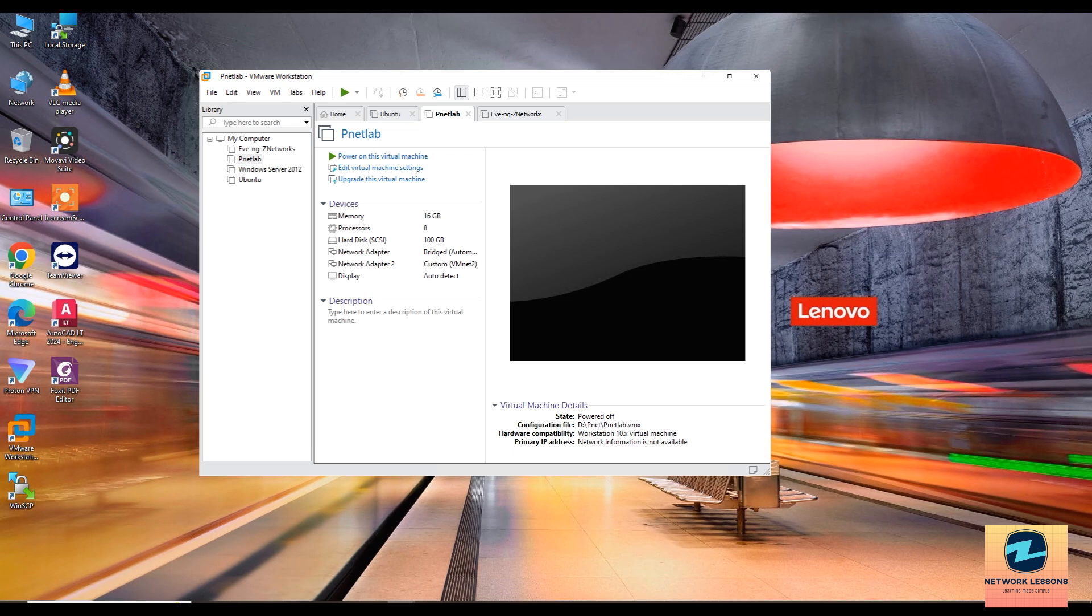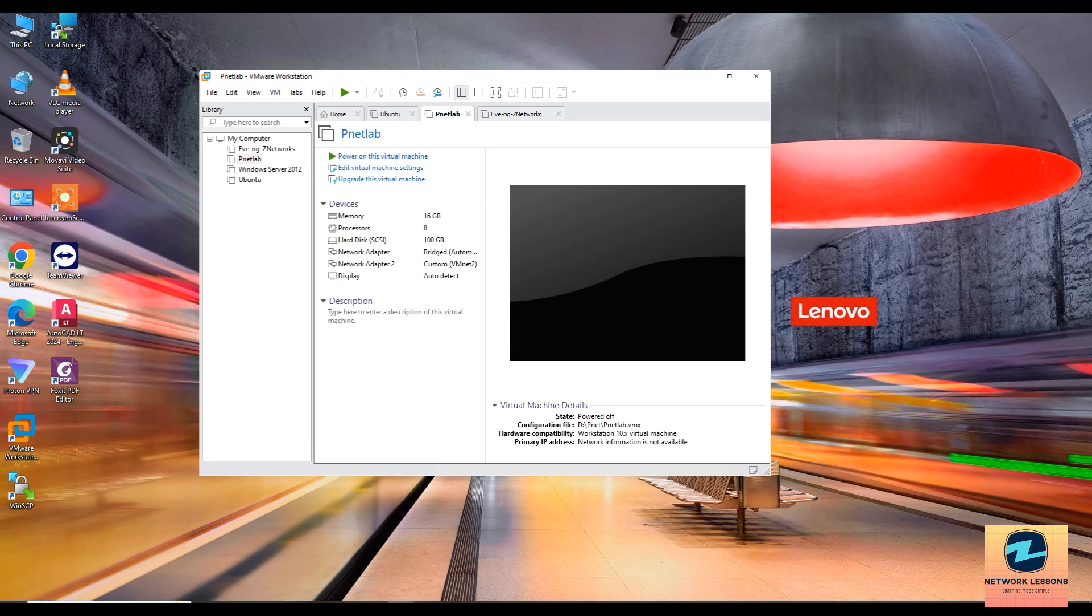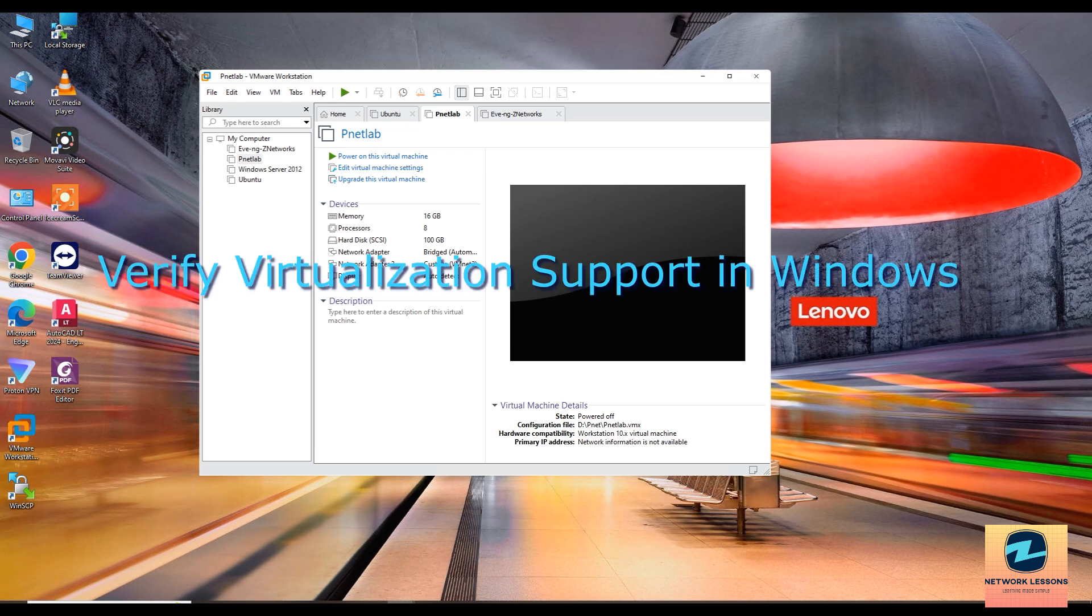VT-x or virtualization extension. Set it to enable and save changes with F10 and restart your computer.